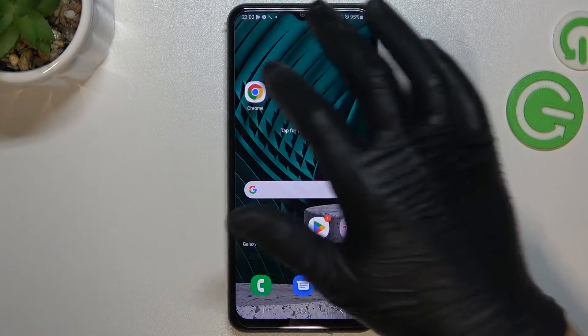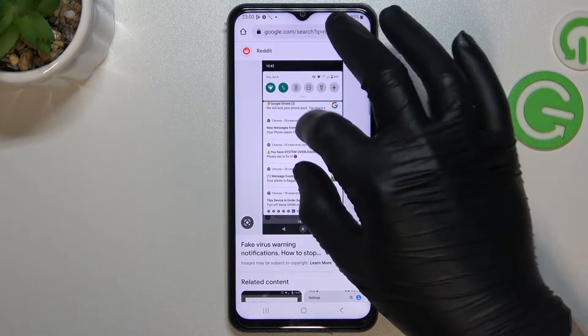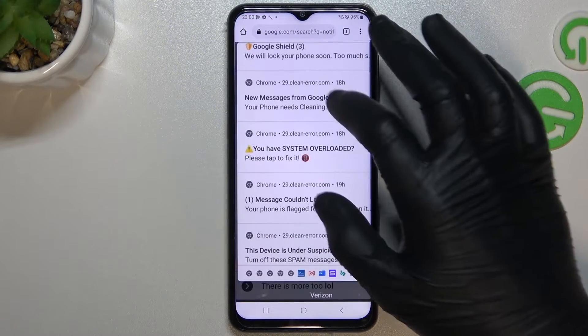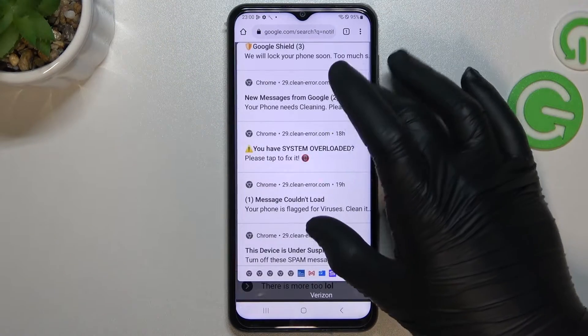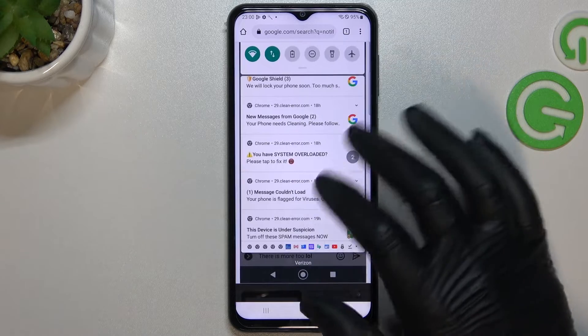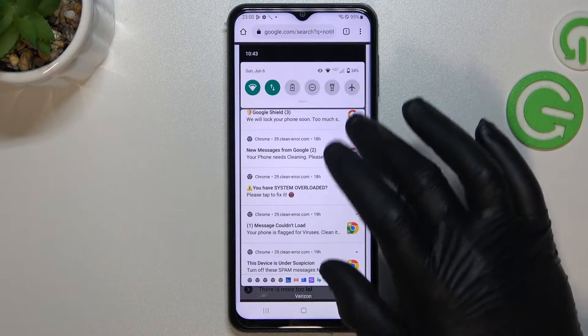So, if you see something like that in your notification bar, that means that you have a notification virus.